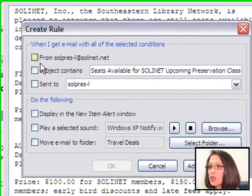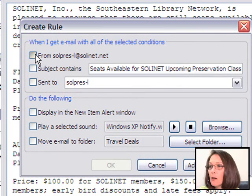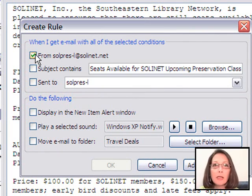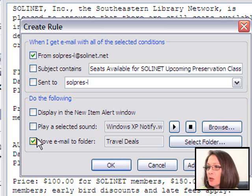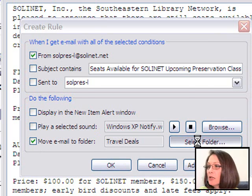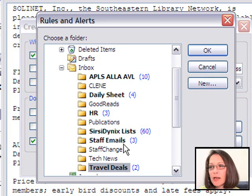And now I'd like to choose from this sender's address, and I'd like to move the email to a folder. Click on Select Folder.